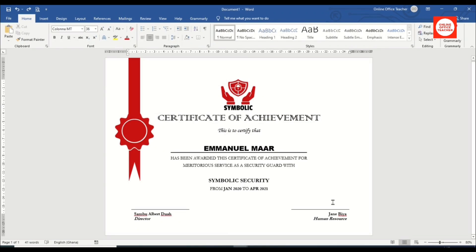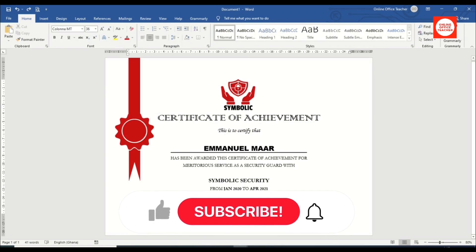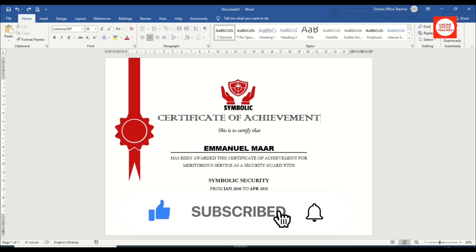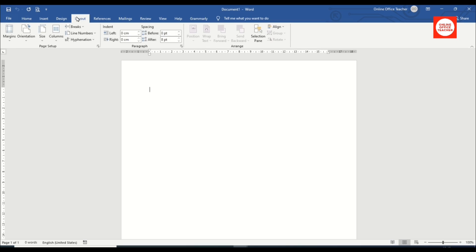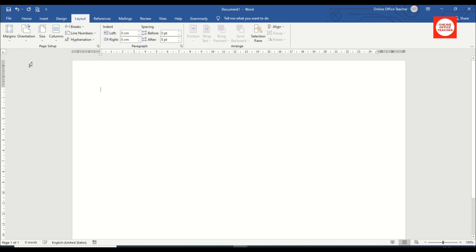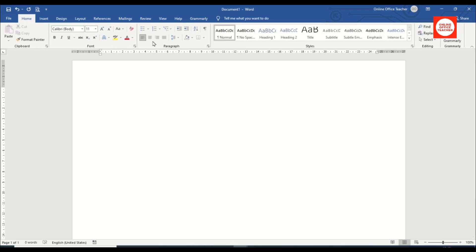Hello guys, this is Online Office Teacher, where I help you manage your data and information through online videos just like this one. If you are new here, consider subscribing. That said, let's create our certificate. I have Word open; I go to Layout, under Orientation I choose Landscape.